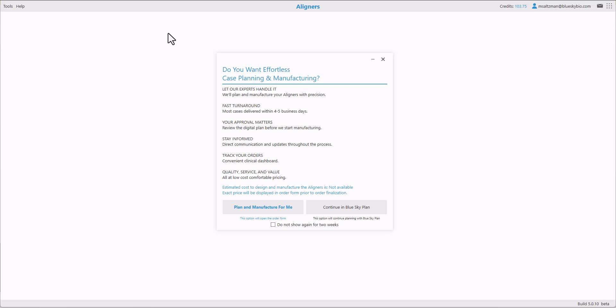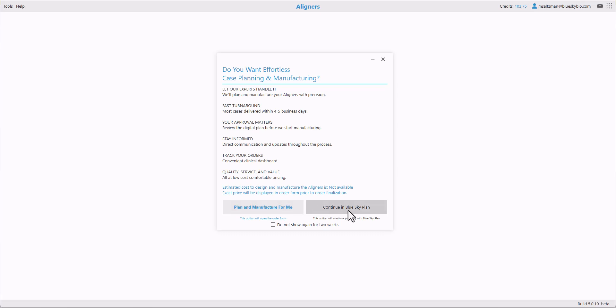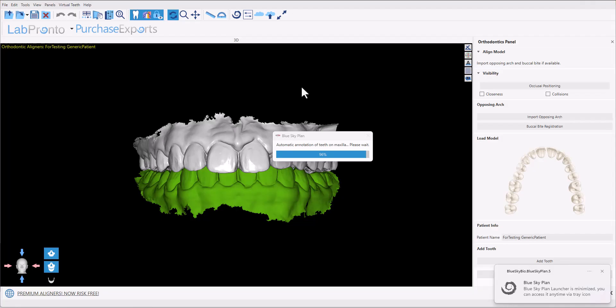At this point, if you'd like to outsource the planning and the manufacturing of your aligners, you could select the option plan and manufacture for me. In this video, we're going to be demonstrating the process of designing the aligners ourselves. So we're going to click continue in Blue Sky Plan. And you have the checkbox here, do not show again for two weeks. So you could click that if relevant.